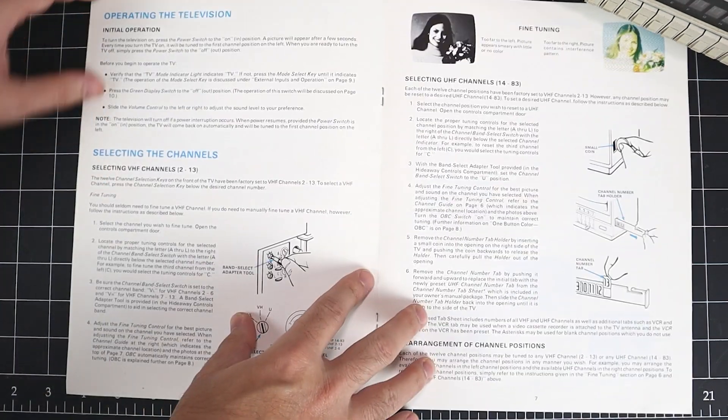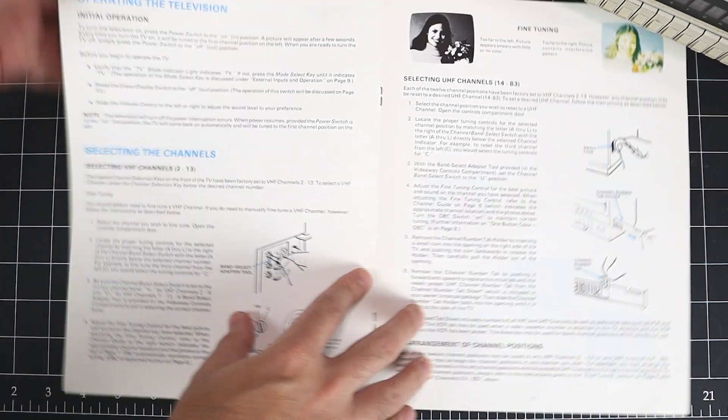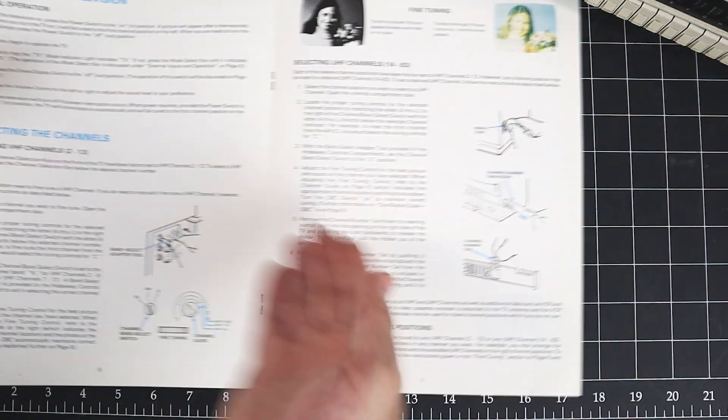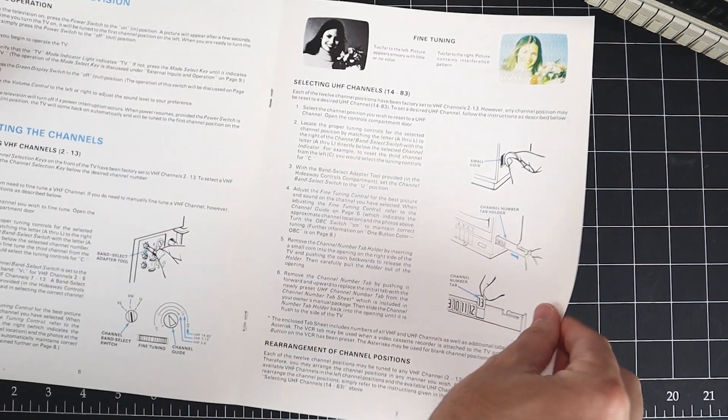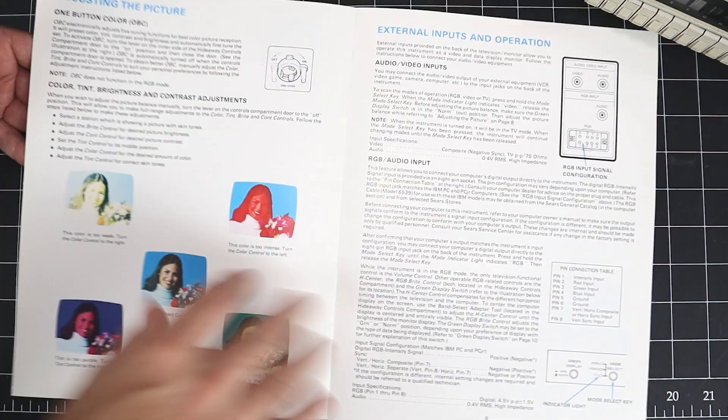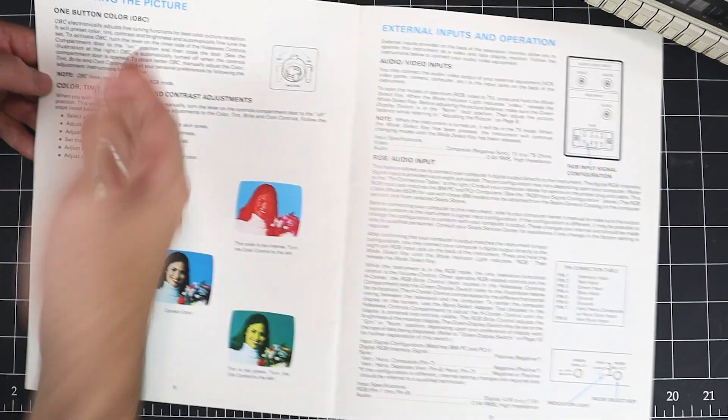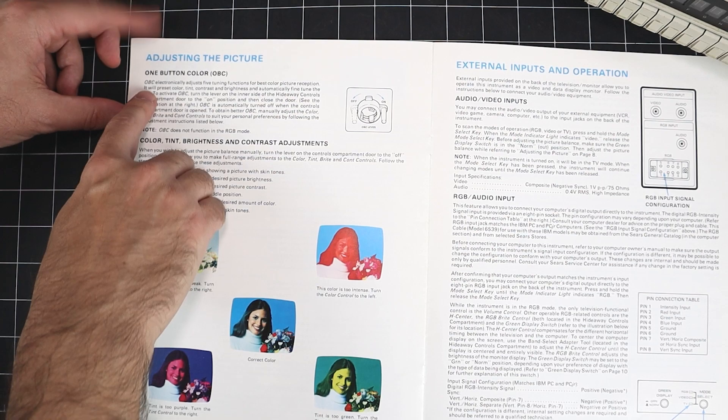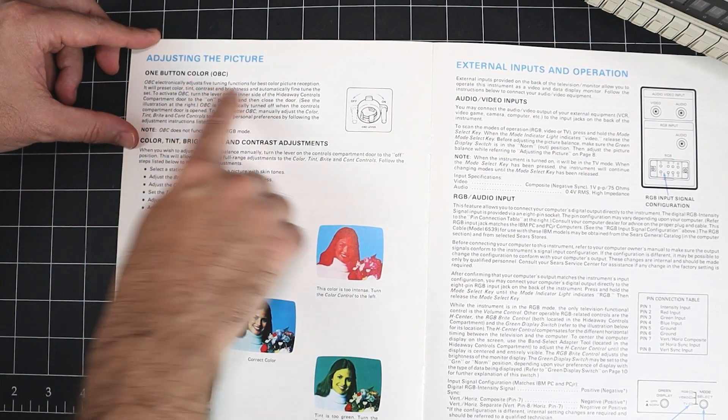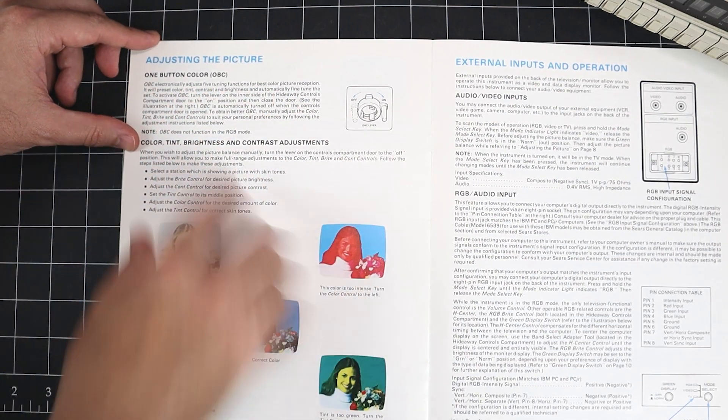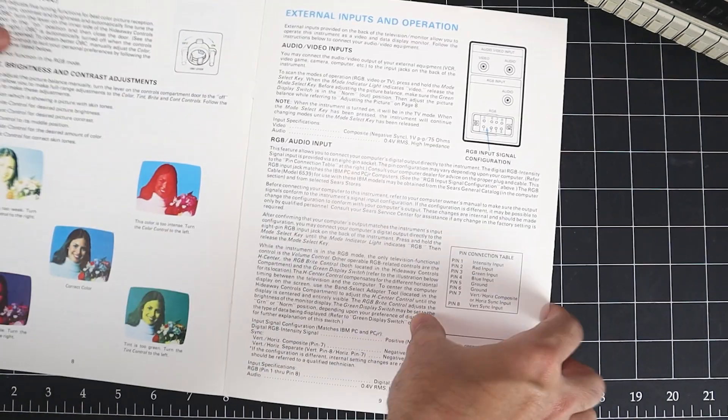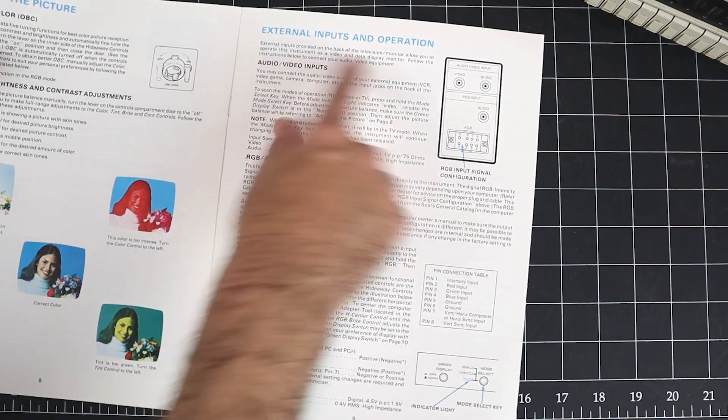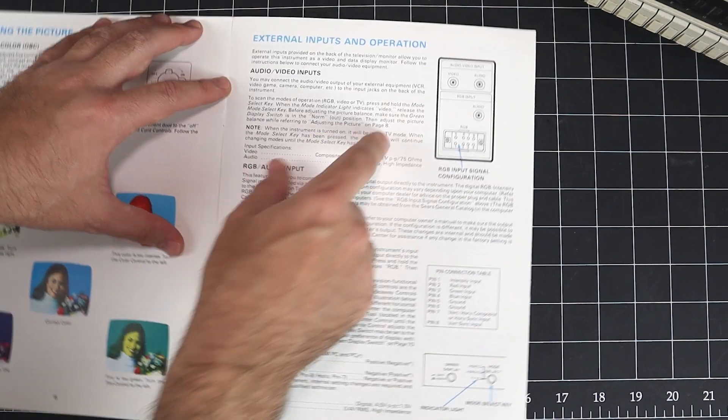In addition, we have how to program the channels and select UHF and VHF. One button color. We have an electronic adjustment for the best color picture reception.